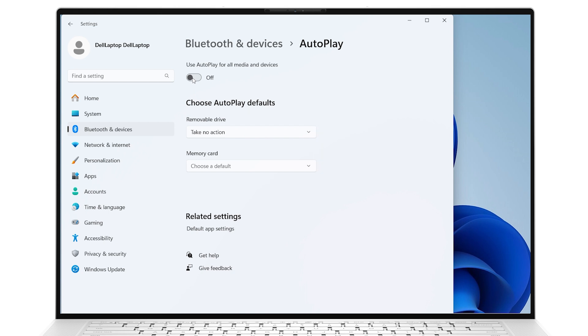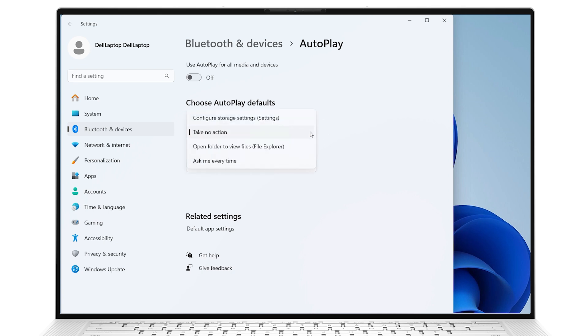Open the corresponding drop-down menu under Choose Autoplay Defaults to choose a suitable action. With Configure Storage Settings, the System Storage menu will open automatically after connecting a device.